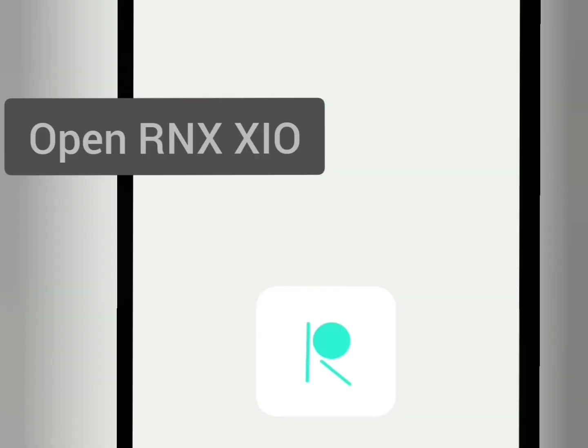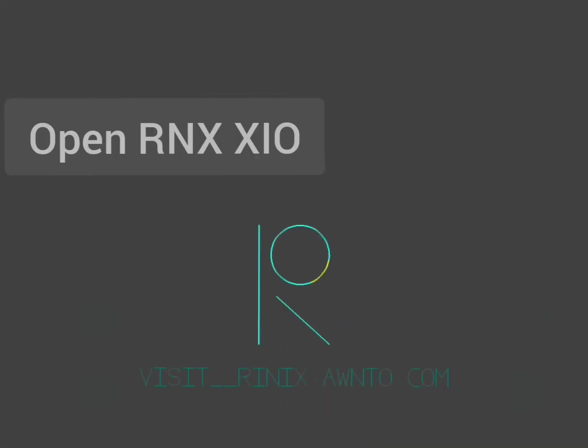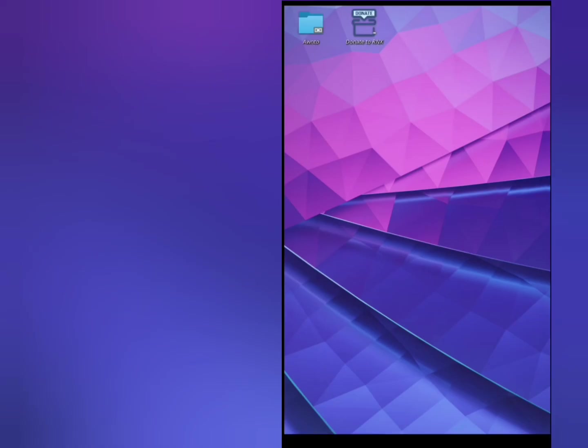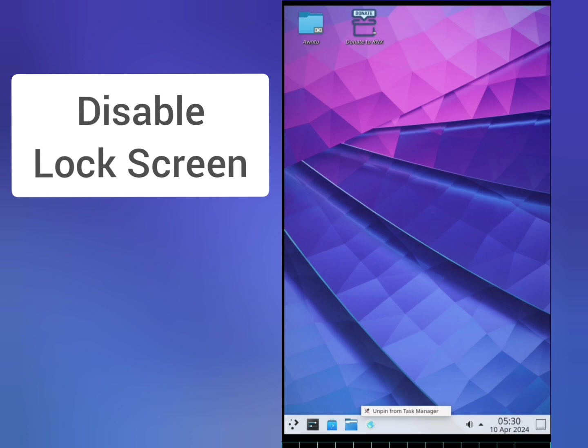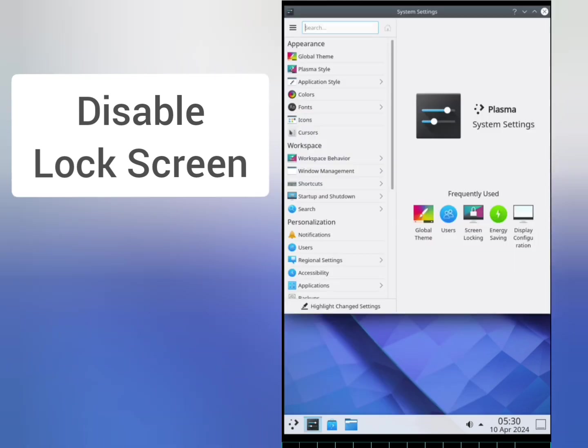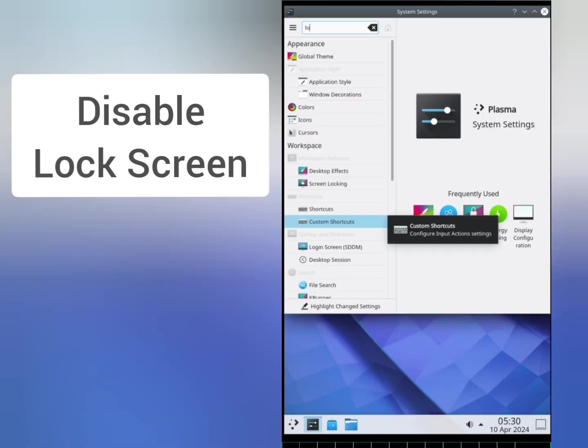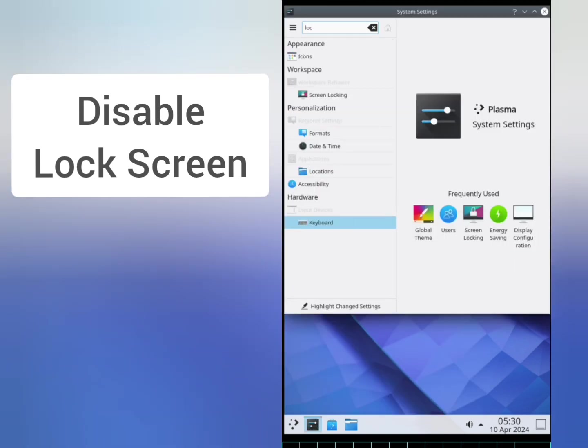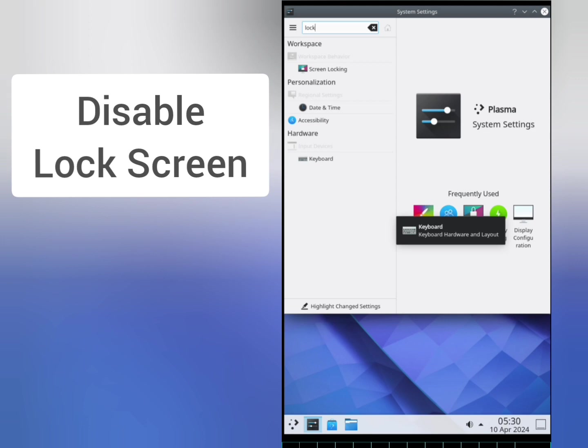But there is one catch in it. You need to disable lock screen of Plasma to resolve the issue of failed authentication. You can disable the lock screen in the KDE settings and it is not a lengthy process. It's very simple. Just go to the search and disable the lock screen.